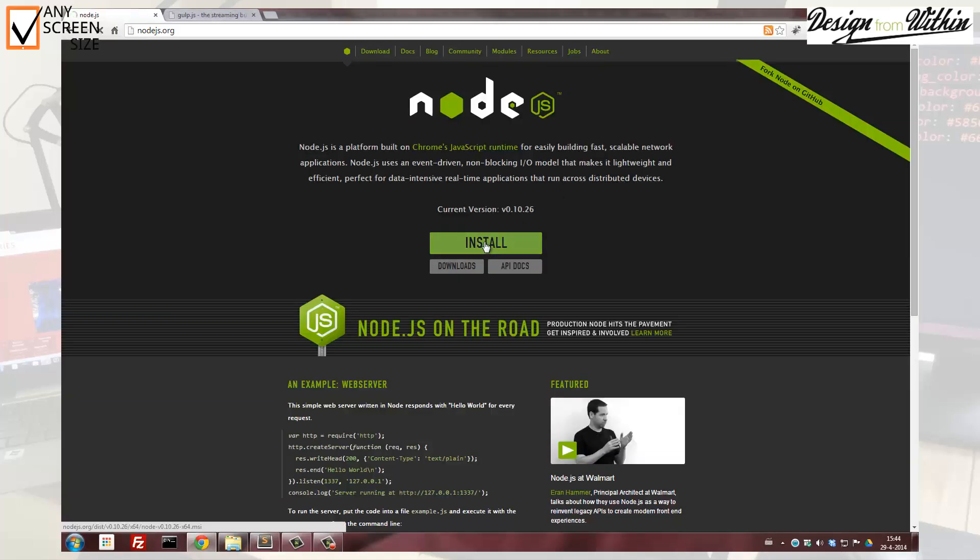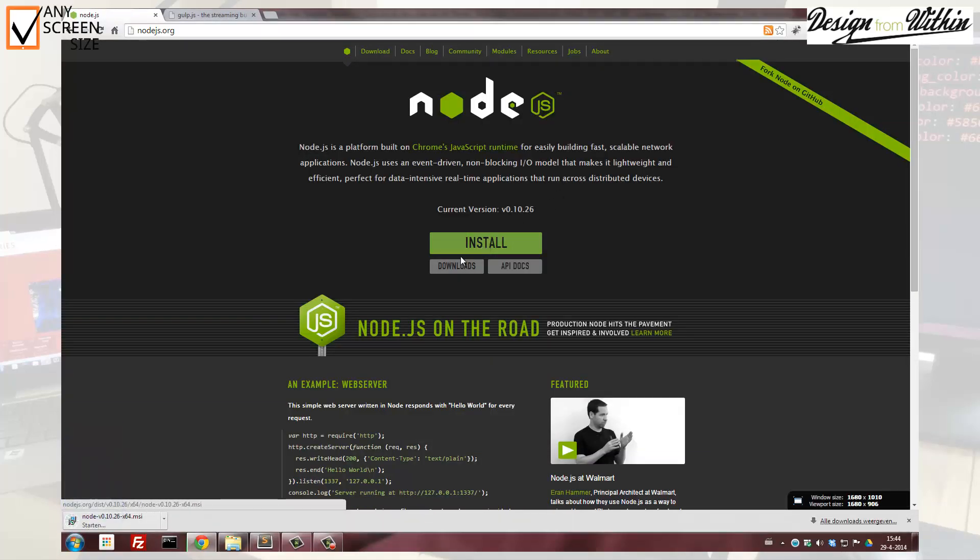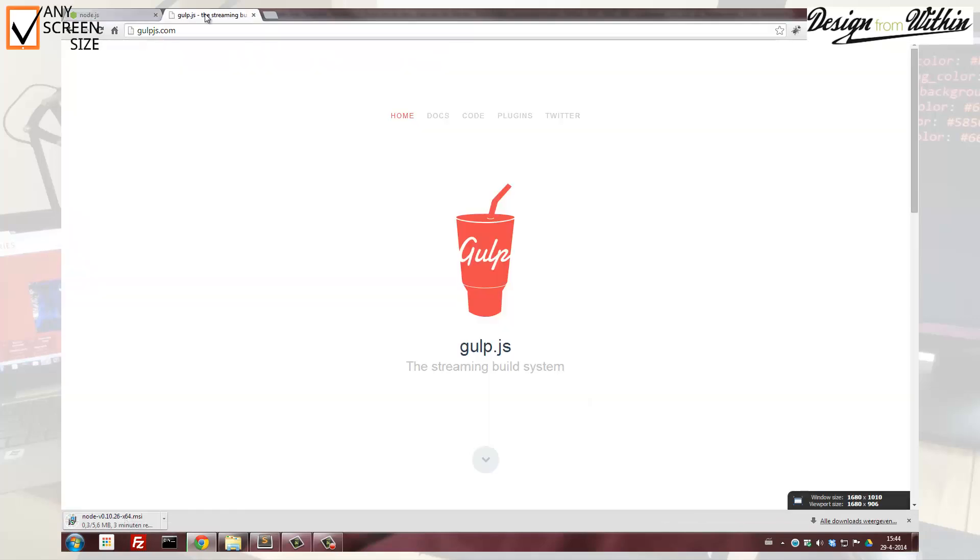Node.js should be installed. Just go to the Node.js website and follow the install procedure. And you need gulp.js. To install gulp just visit docs.